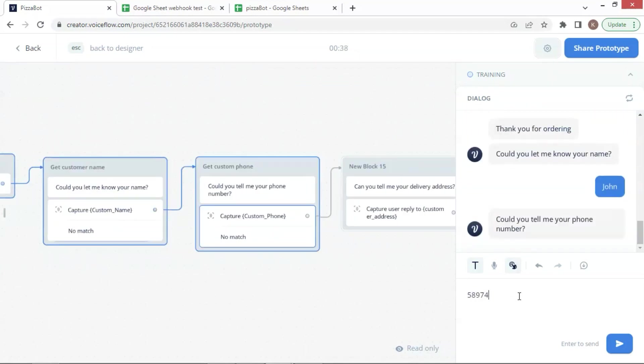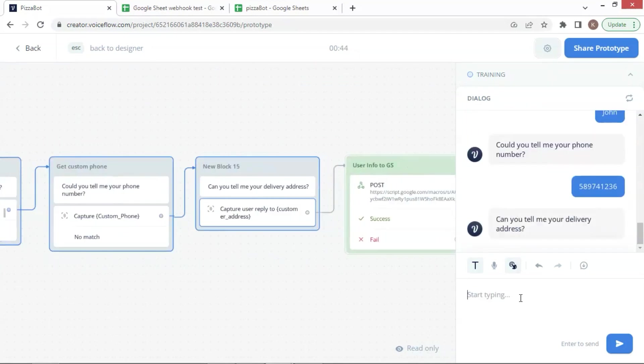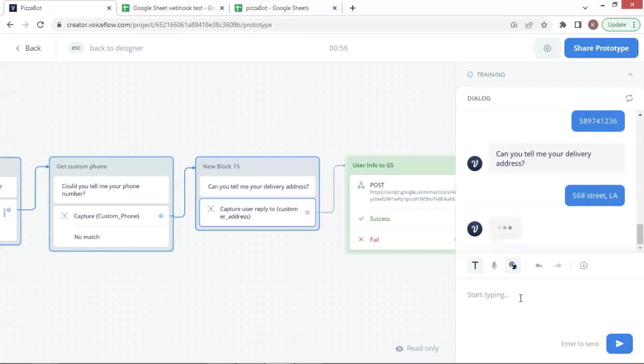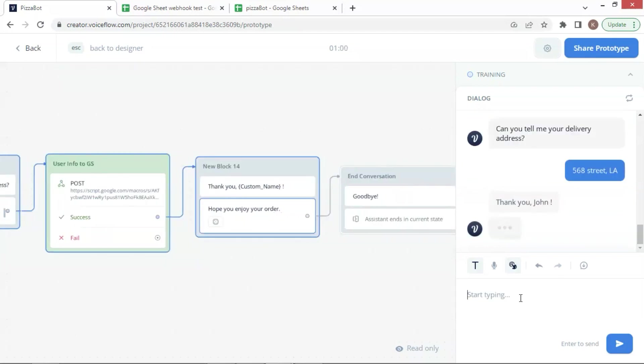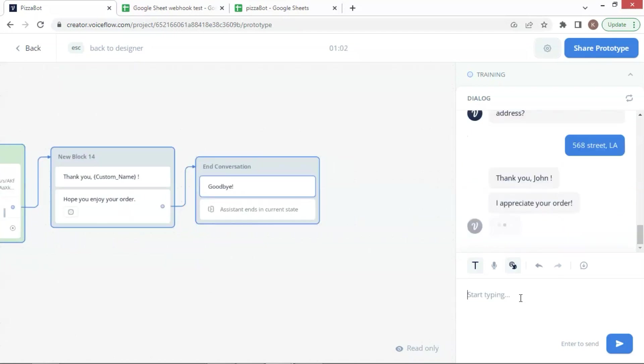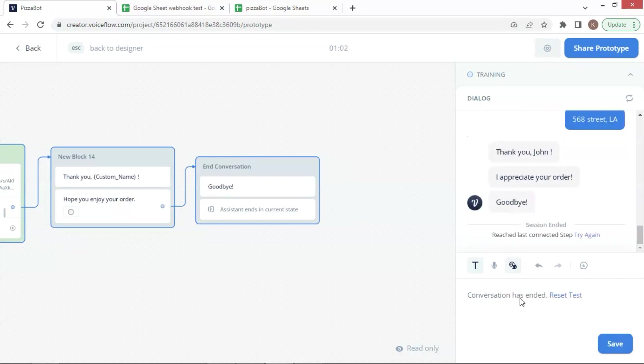Now we enter the name, phone number, and address. The data will be sent to our Google Sheet. It says, thank you, John. I appreciate your order. Goodbye.